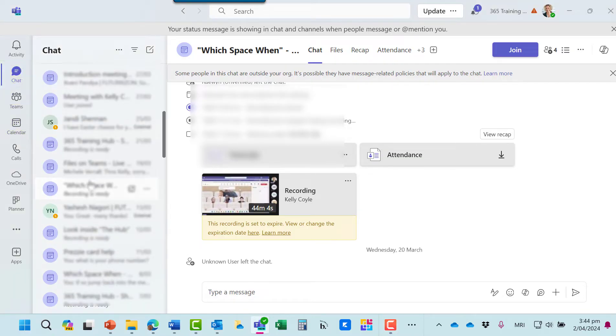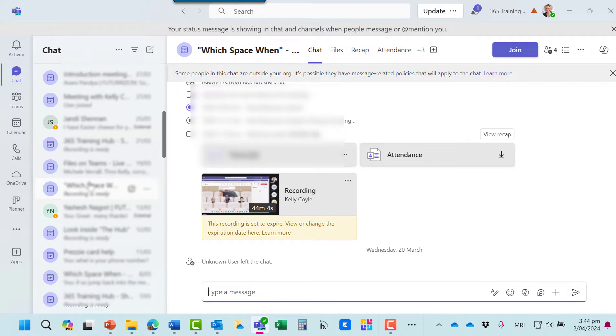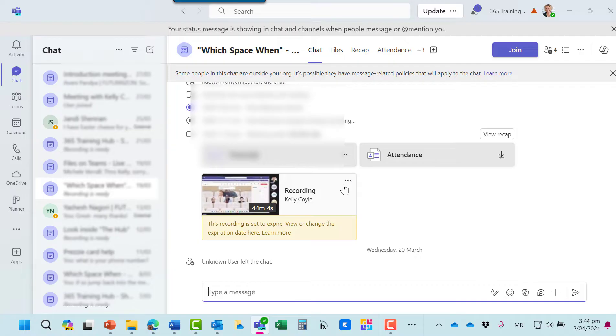In chat, you'll see the meeting is recorded here as a chat. And you'll see a thumbnail of the recording.